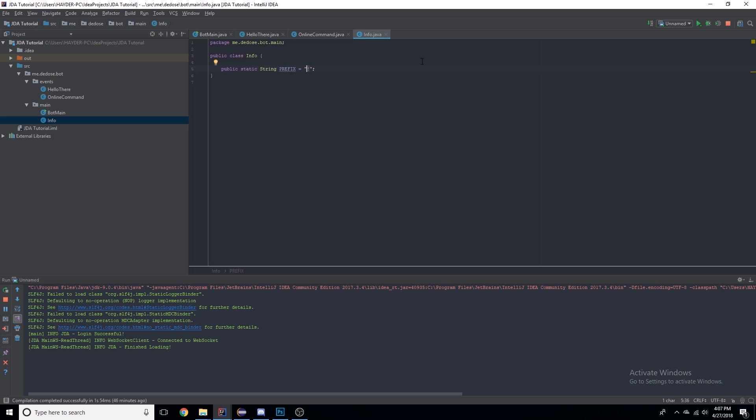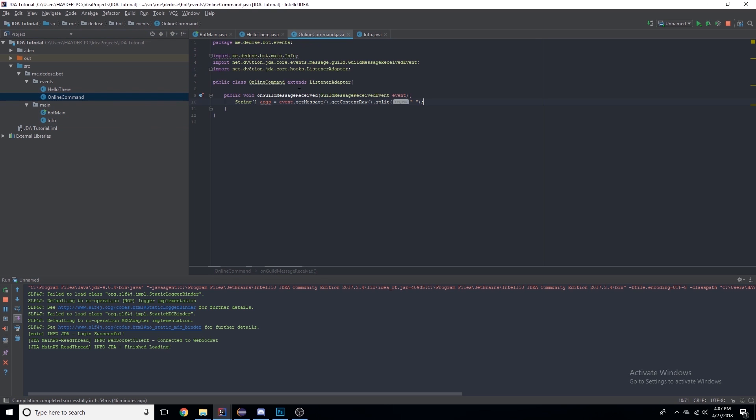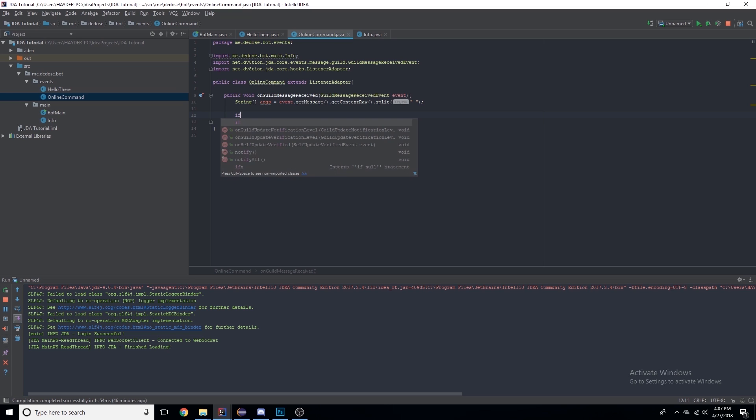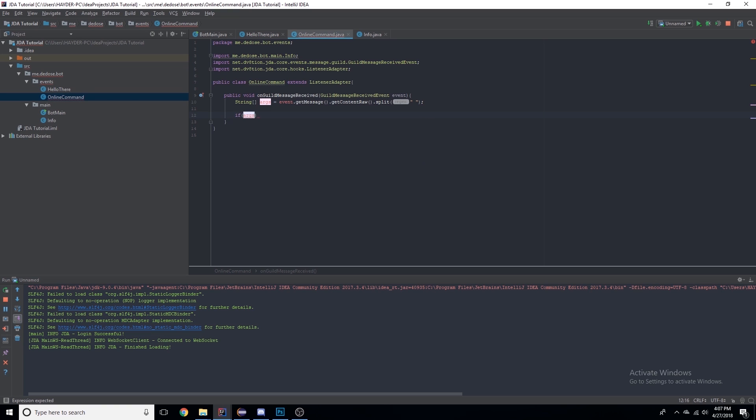Here I've set up the guild message received event with an array of strings. It's much simpler than it seems - there's no class you need to extend or implement for commands, it's just normal events.